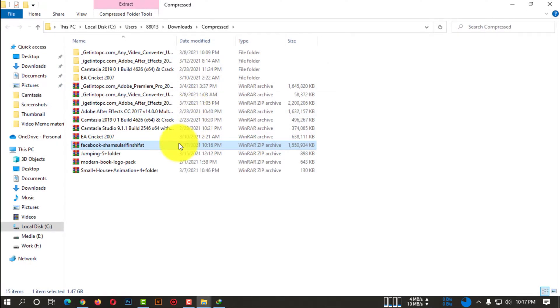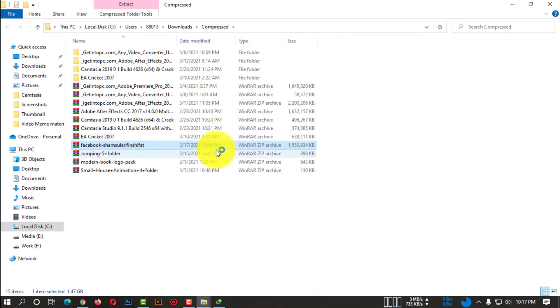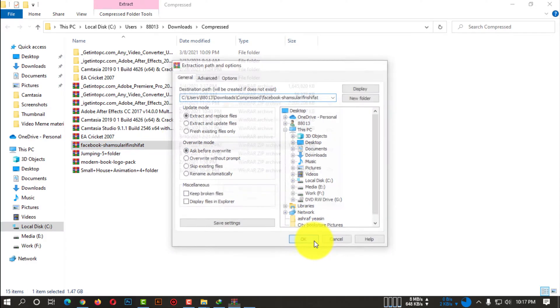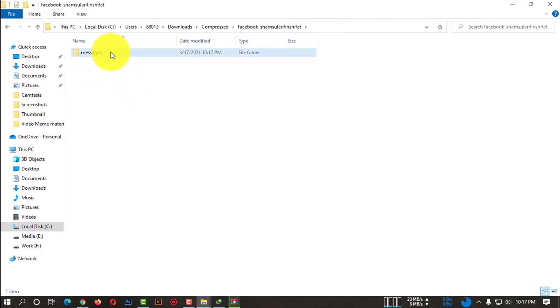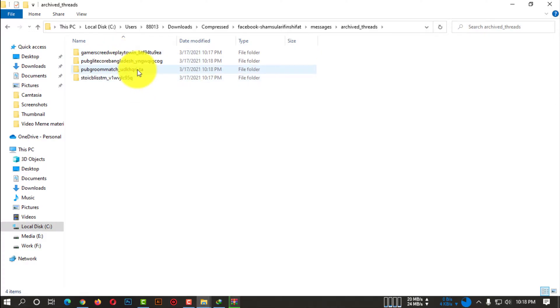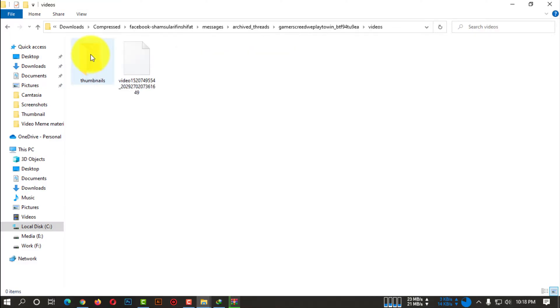So you need to extract this file. I'm just showing you guys I'm extracting a simple file just to show you. So after extracting, you can see, just simply open some file. So there, these are the media files.